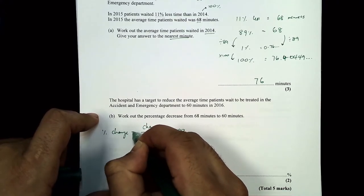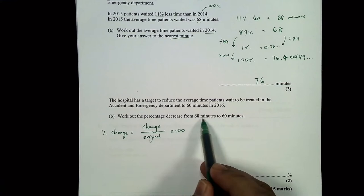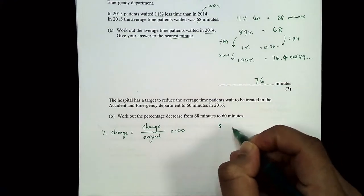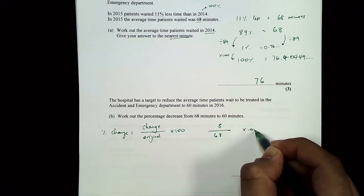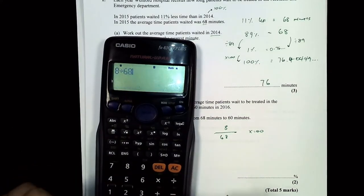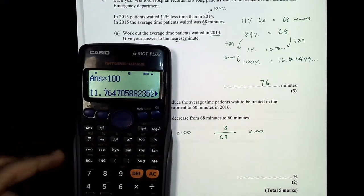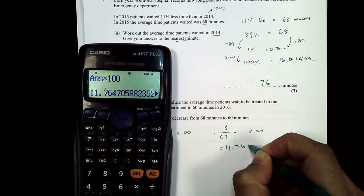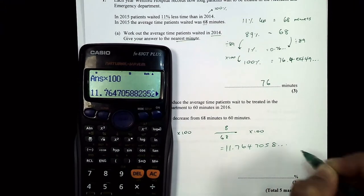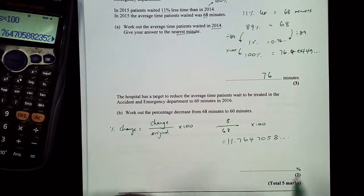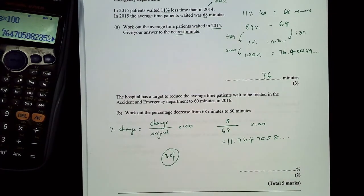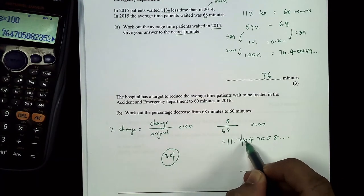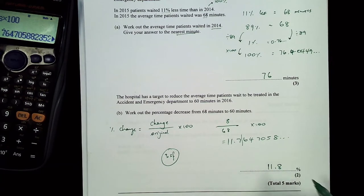So it's 8 divided by the original (68) times 100, giving 11.764705... When they don't tell you what to round to, my advice is always go to 3 significant figures as your standard. So 1, 2, 3 — the 6 rounds this up — giving 11.8%. The answer is an 11.8% decrease.